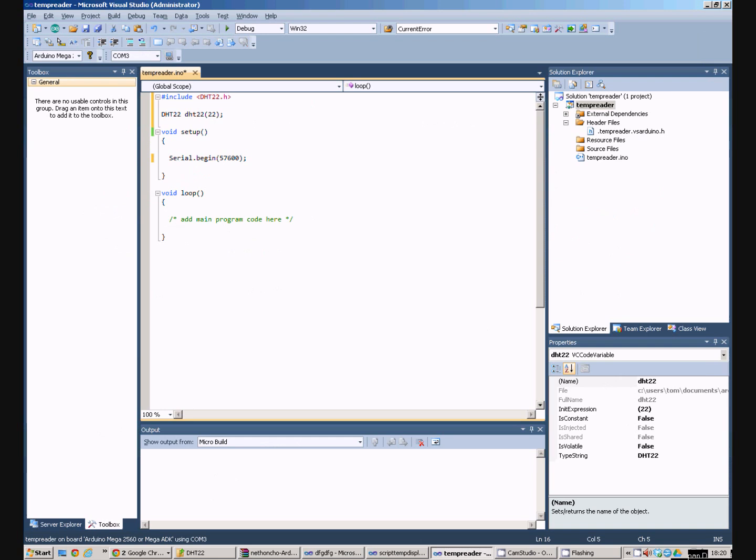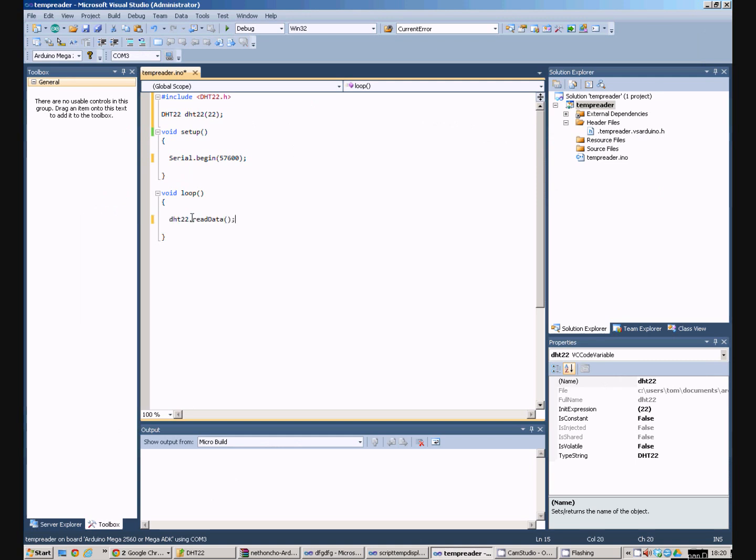Now, in the loop, the first thing we need to do is issue a read instruction to the DHT22. That tells it to read the data and it stores it in sort of its internal buffer.